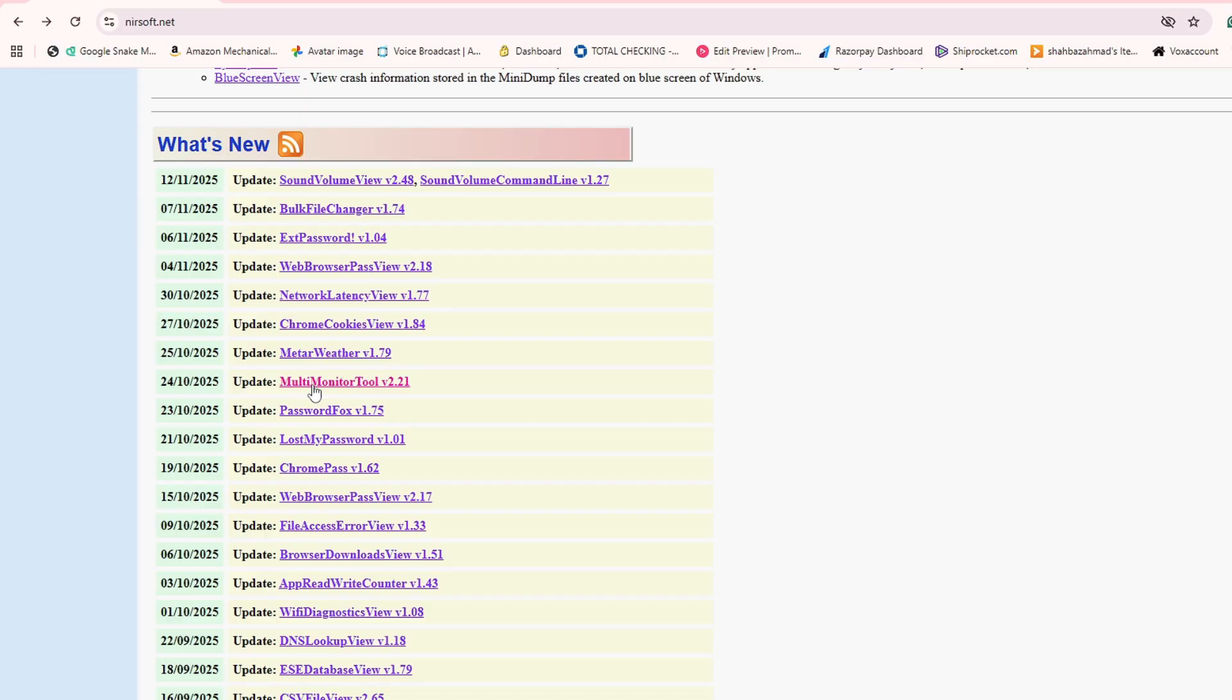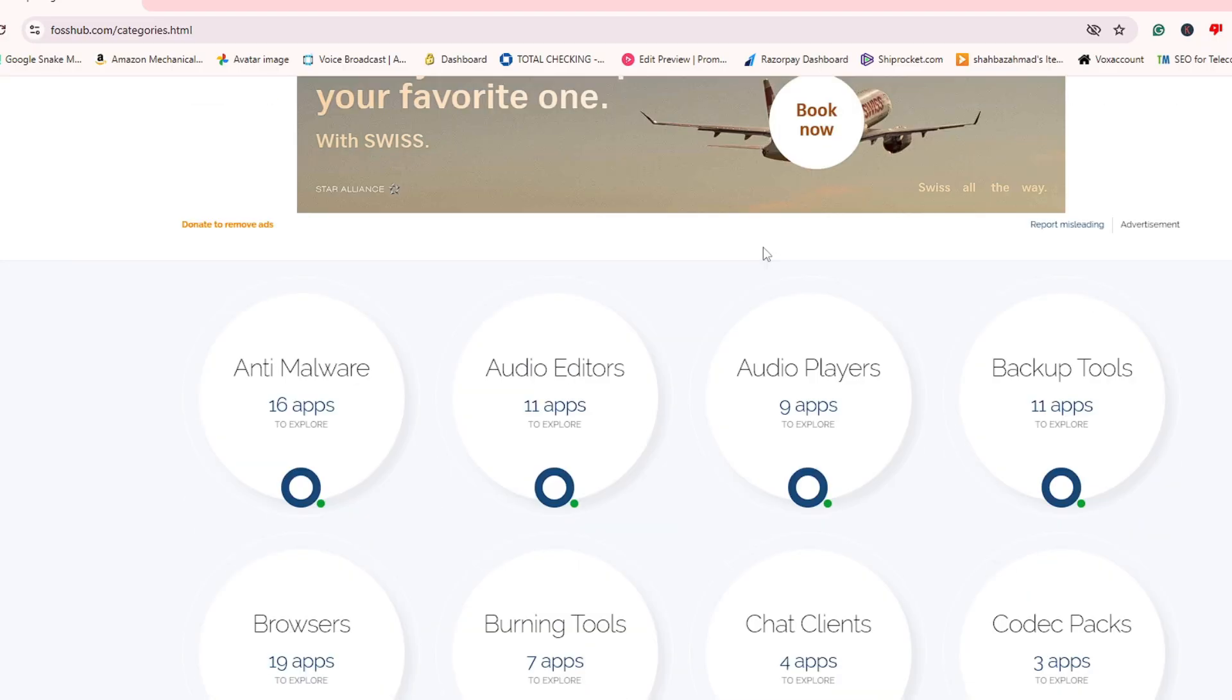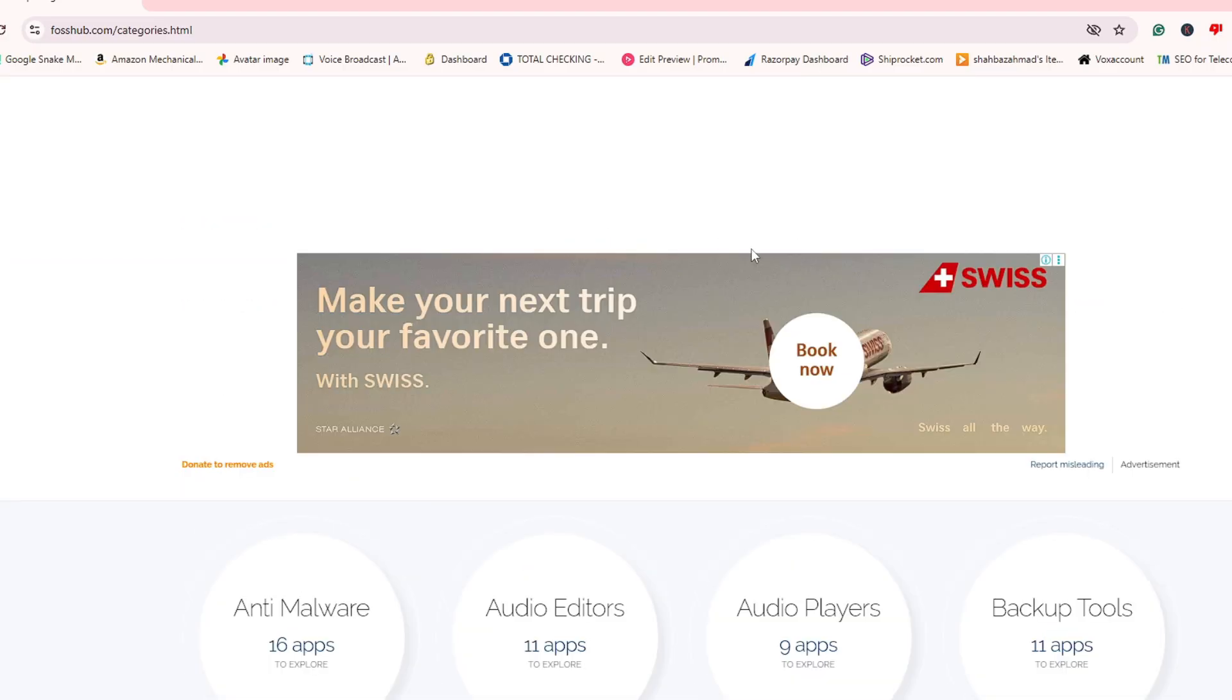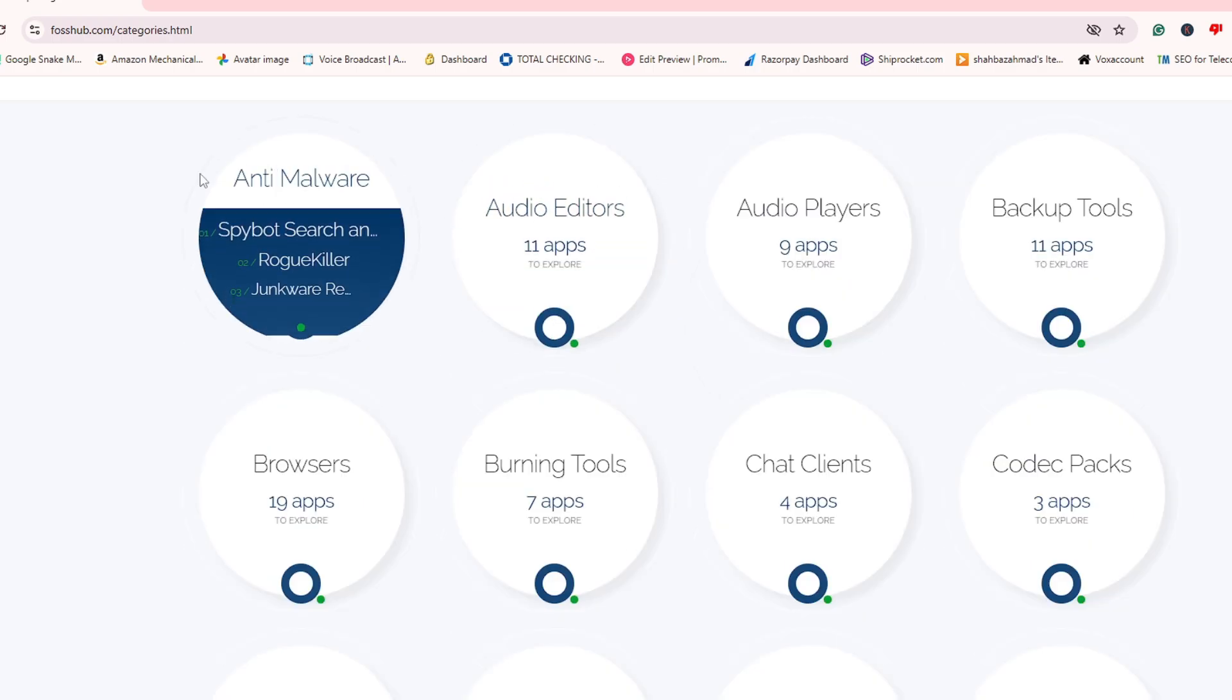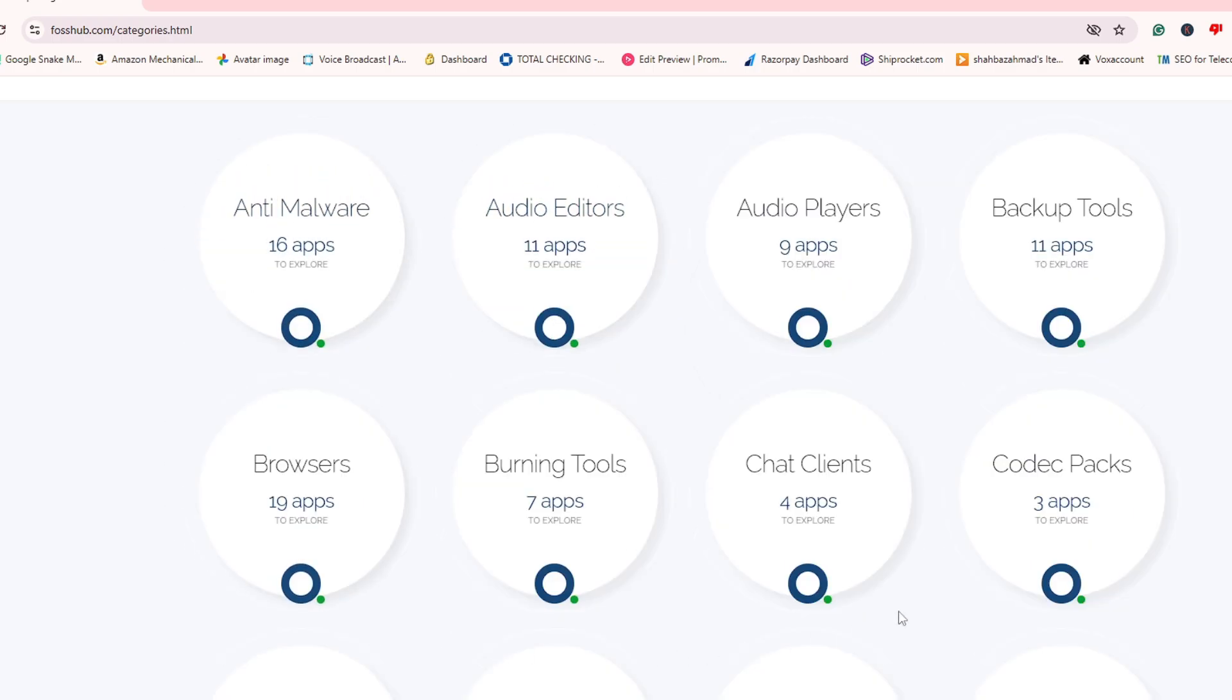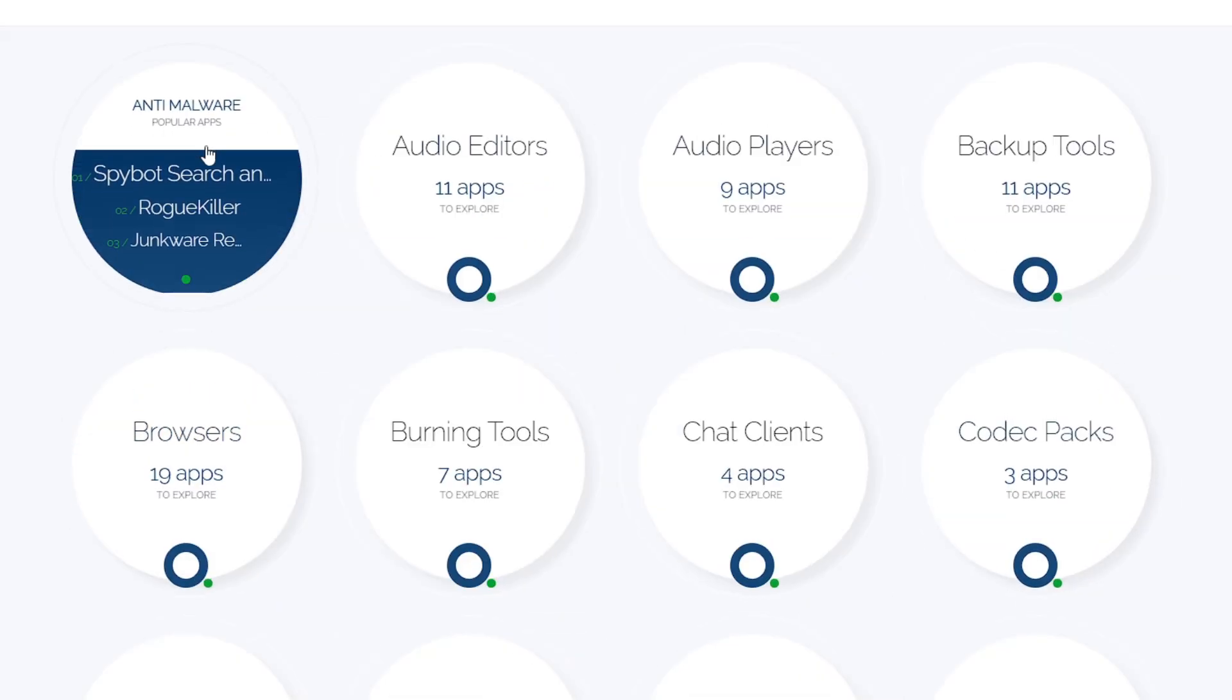Now the next website is forshub.com and I'm very sure you're going to love this website. Once you come here you'll probably see an advertisement on the top, but after that you'll find very neat and clean categories. If you want to download any kind of antivirus, antimalware...